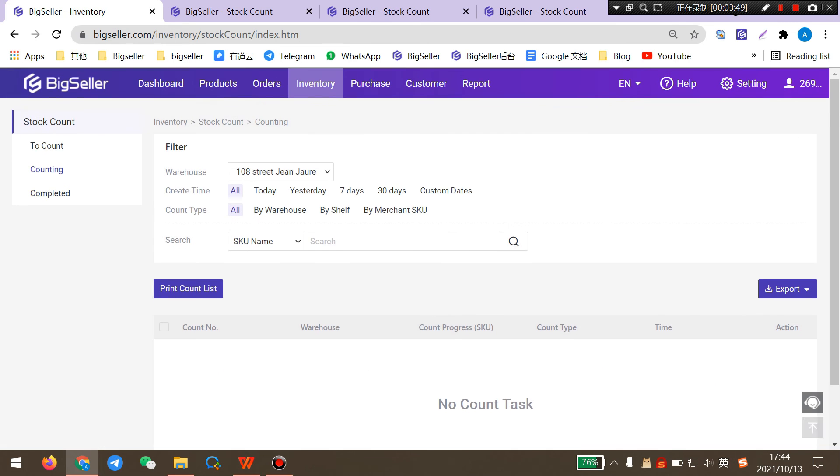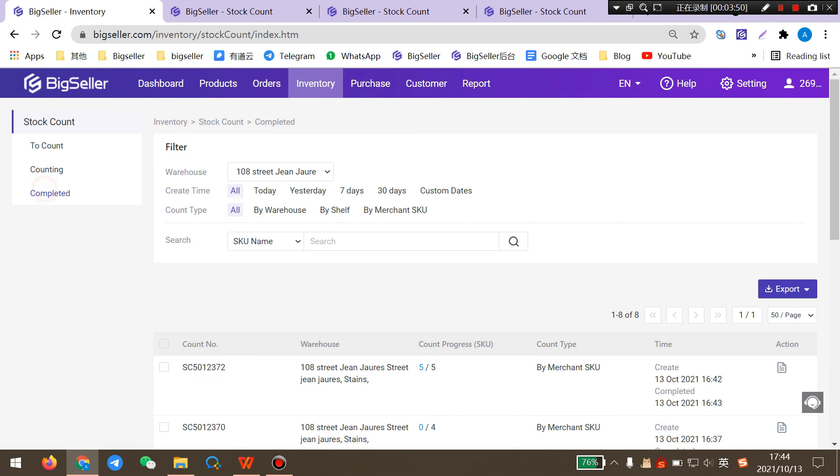Then the count task will be moved to completed list and the counting stock will be updated.